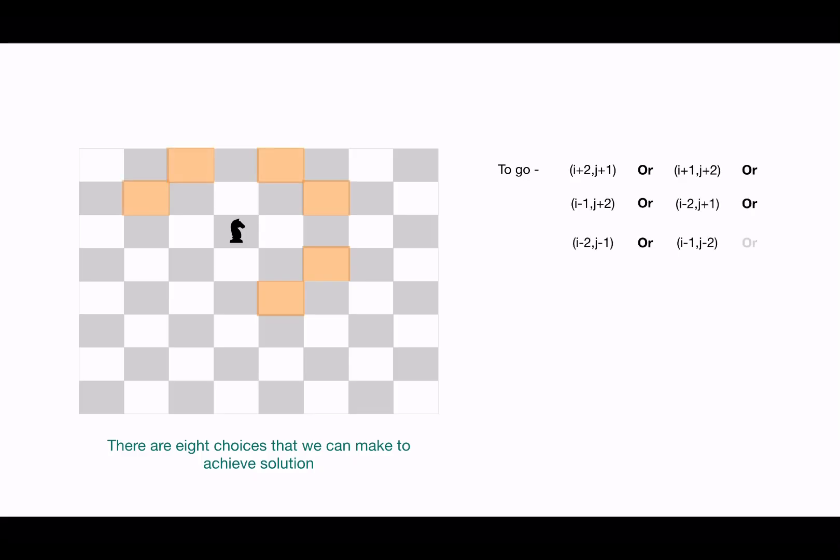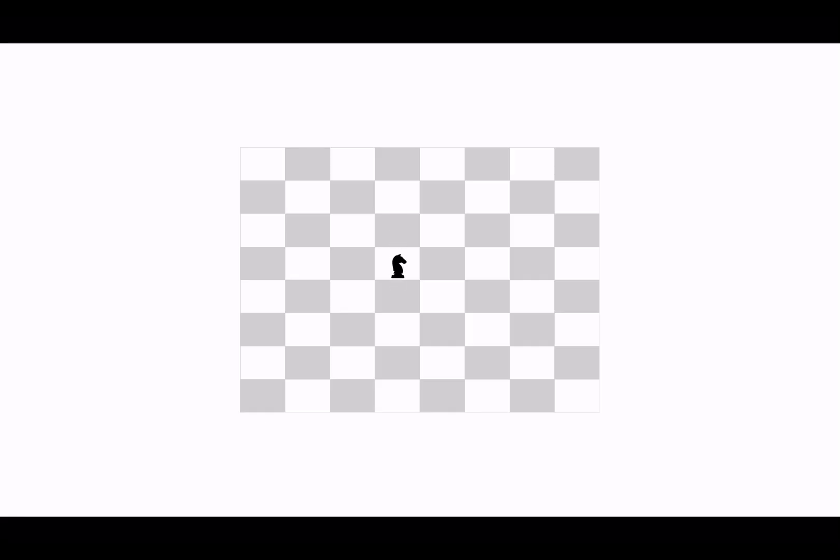Now the next element is constraints. To validate if we made the right choice, we need to think of the constraints that we have for the problem. So for this problem, the only constraint is that the knight can move to a cell only once.